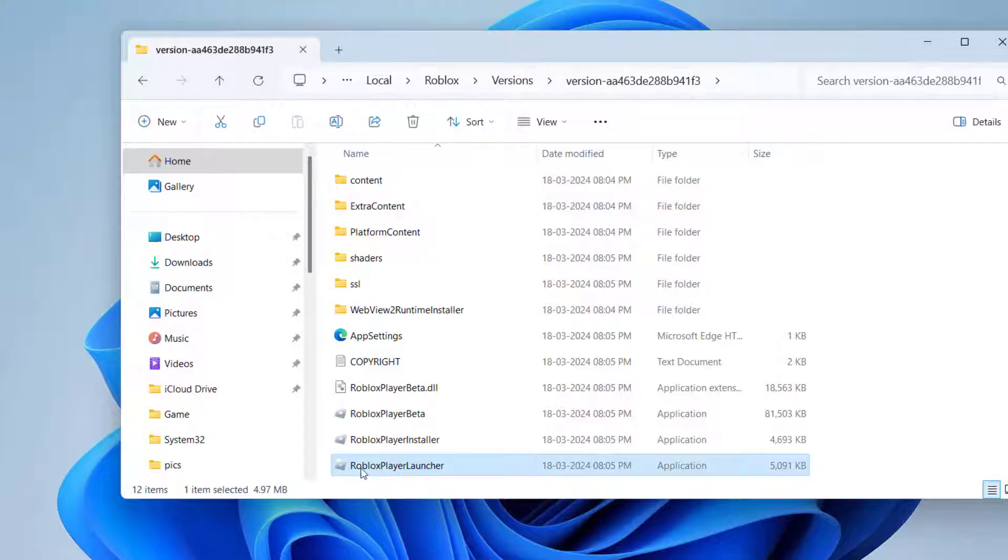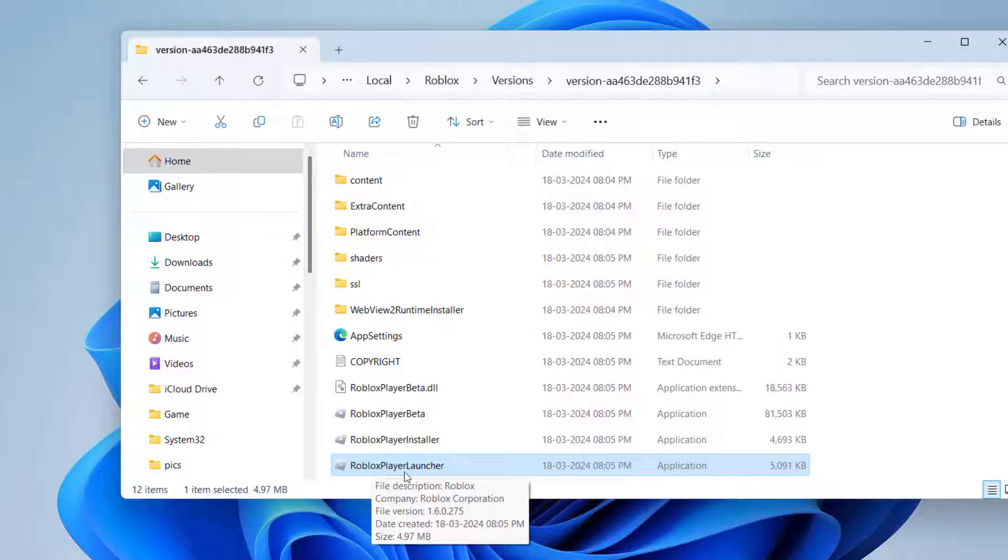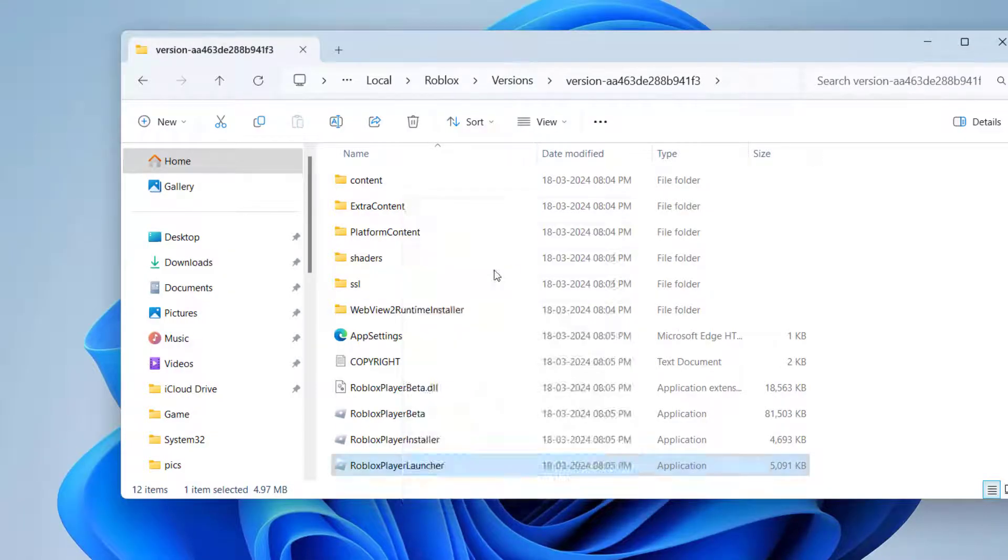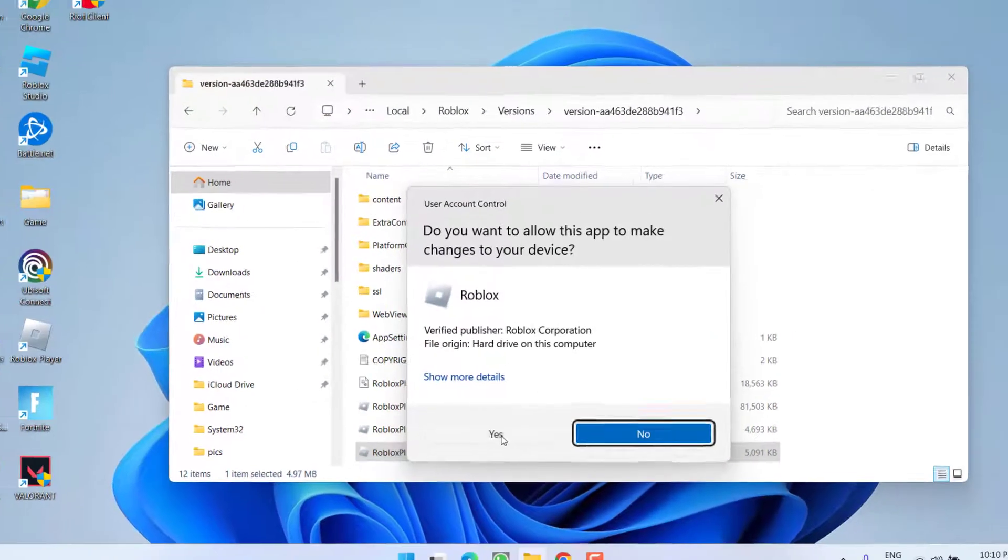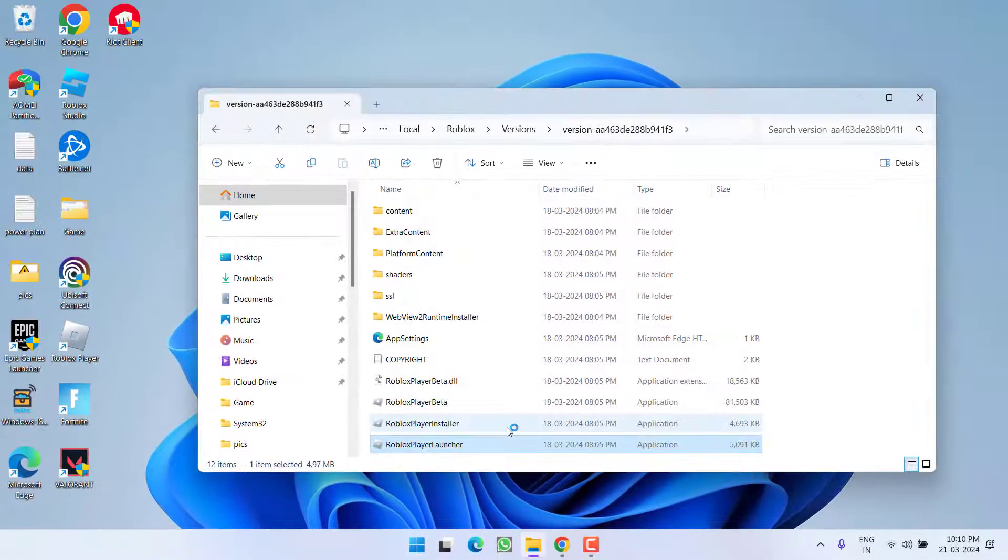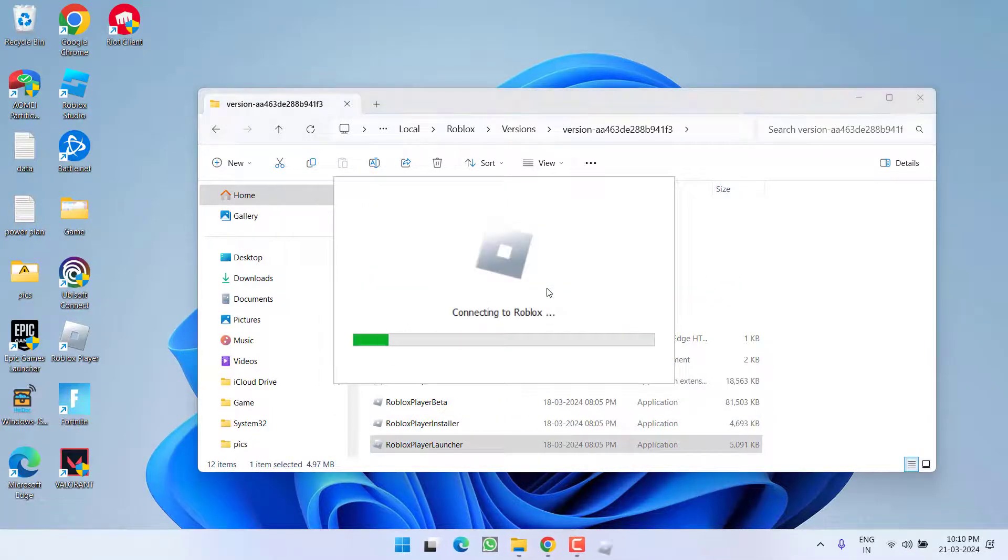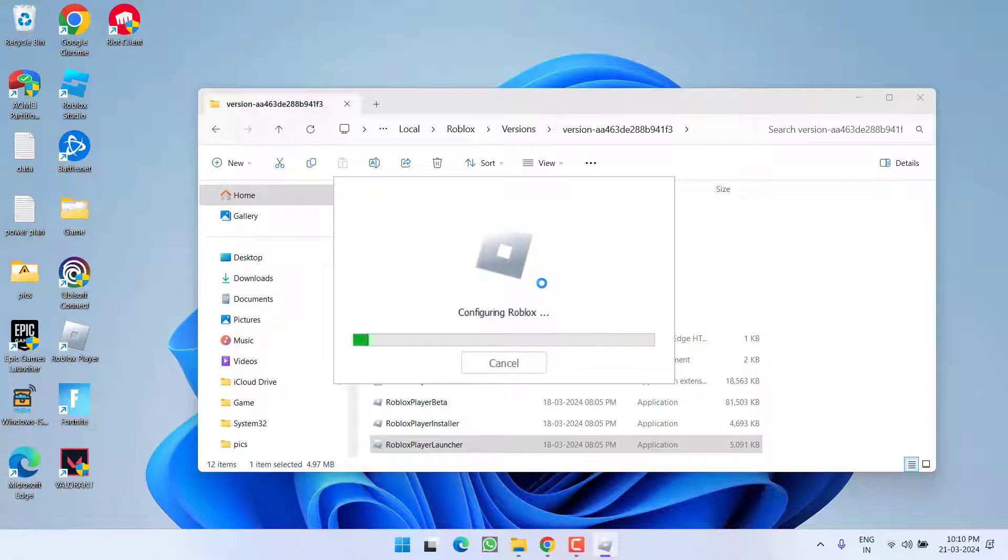Once you delete this file, go ahead, right-click on Roblox player launcher. Make sure you right-click on Roblox player launcher and choose the option run as administrator. Hit the yes button. It will go ahead and reinstall the Roblox for you, which in turn help you fix out the issue of Roblox game client not responding.